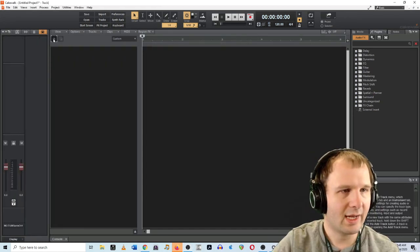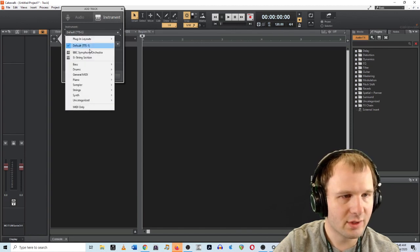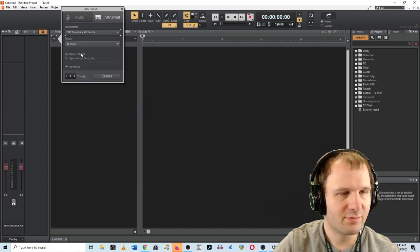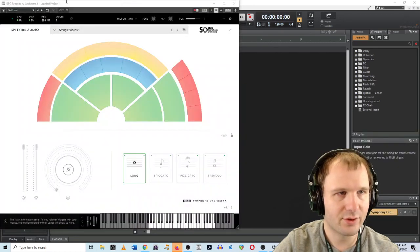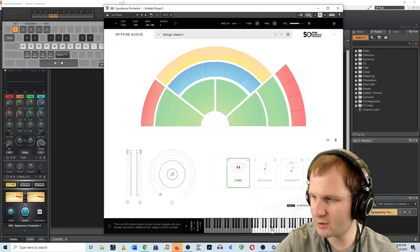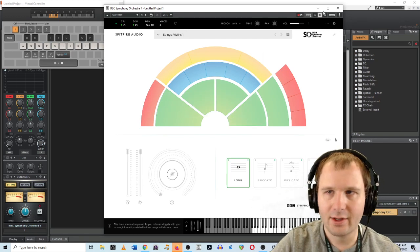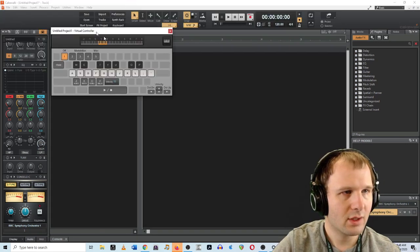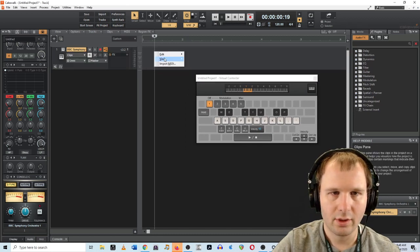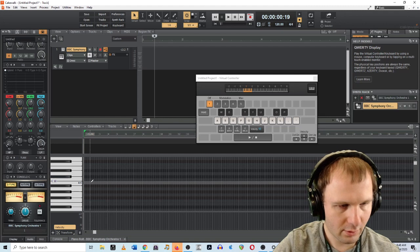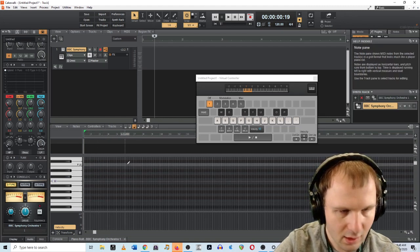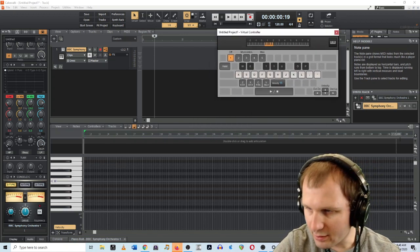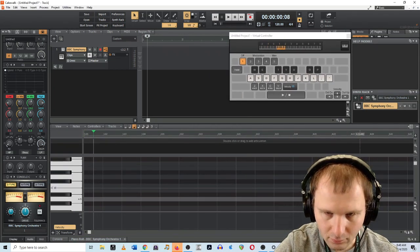All right. So we are going to add an instrument track and the instrument is going to be the BBC Symphony Orchestra. There we go. And that'll work great. So here are our violins. Fantastic. And now start composing with them, I suppose. Oh, there's a nice spiritual controller. There we go. View, open the piano roll view. It's great. We can start typing in notes.